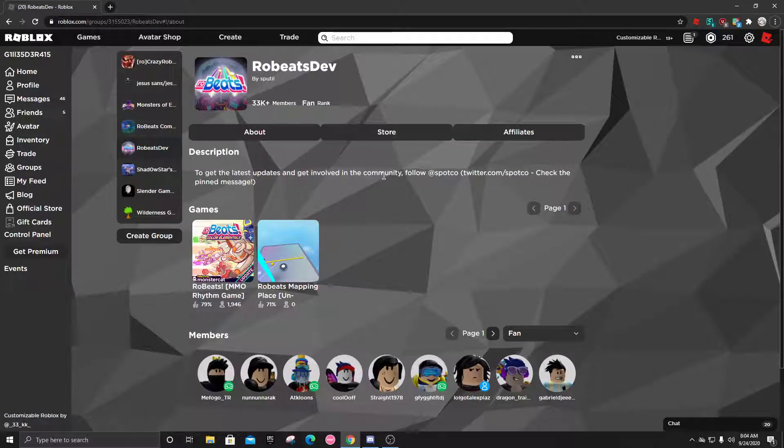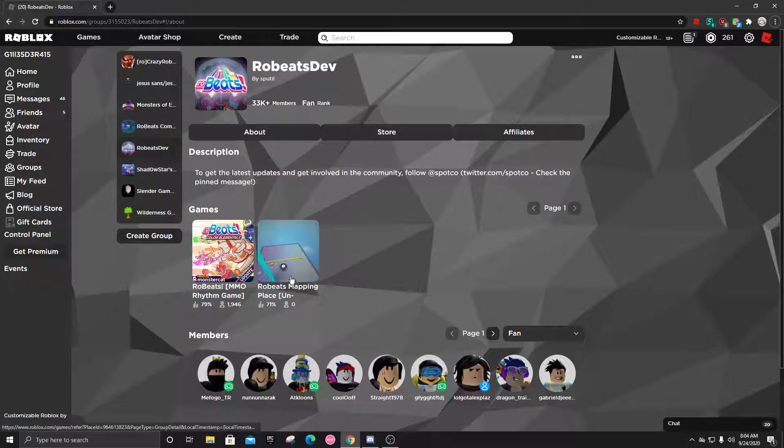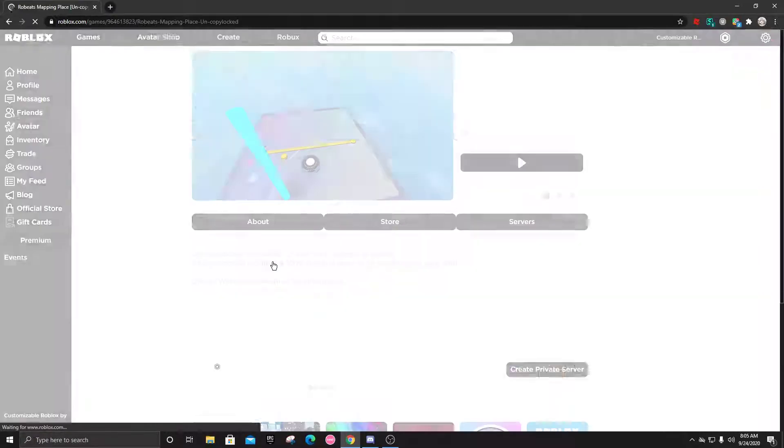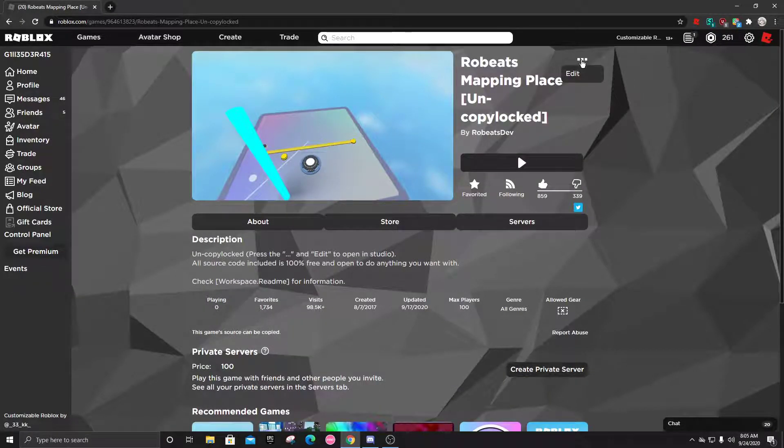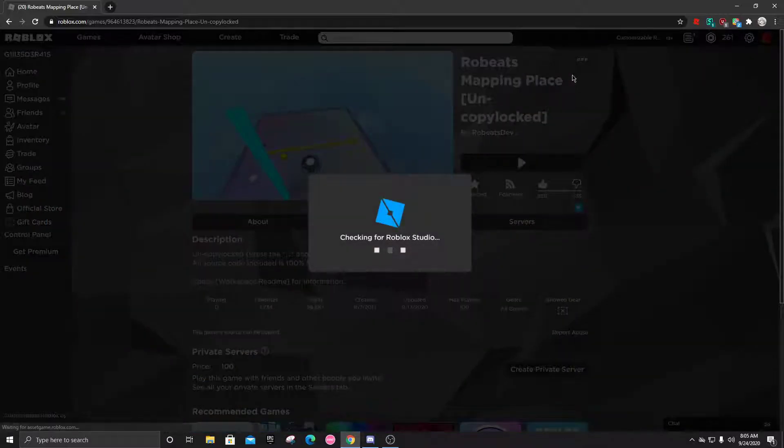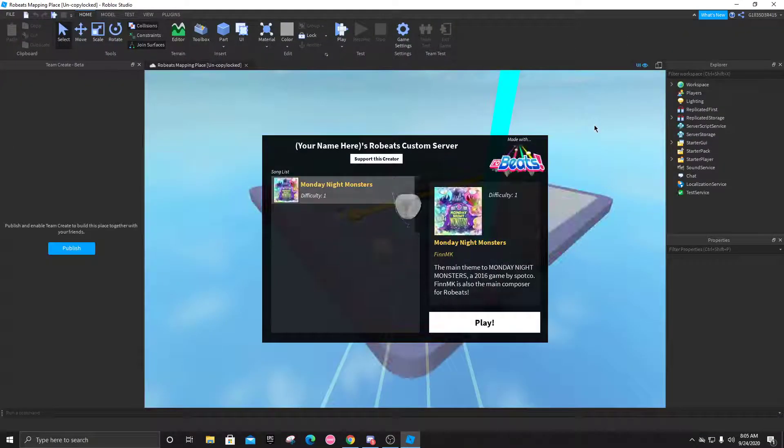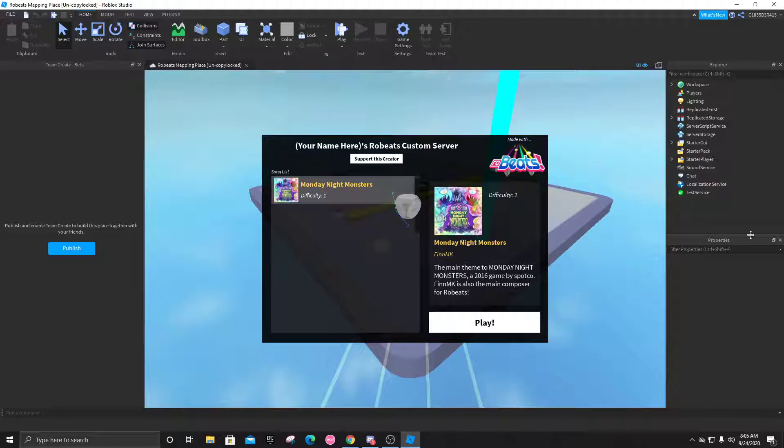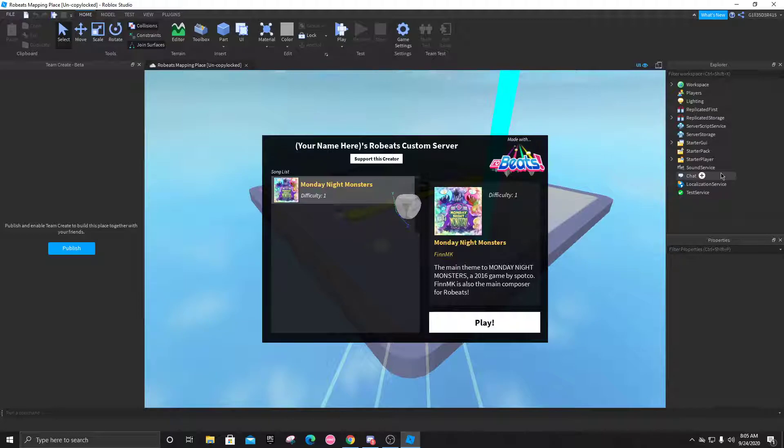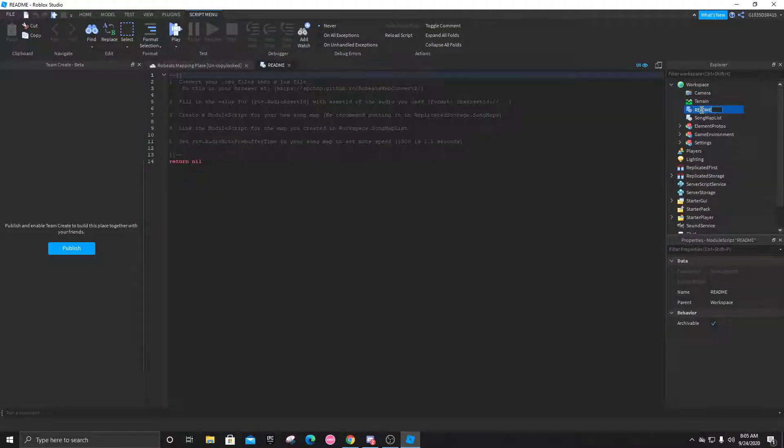All right, here's an updated version of the mapping tutorial I did a while ago. Let's get started. You can find the Robeats mapping place in the Robeats dev group, and you'll notice you can edit it. Let's go into the editor. You're going to see the Explorer right here and the properties. These two are going to be important, and if you follow my steps you should be able to get a working custom server.